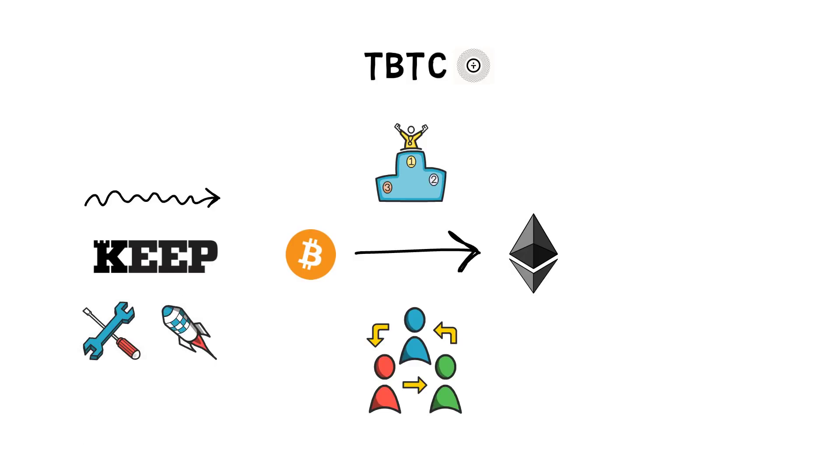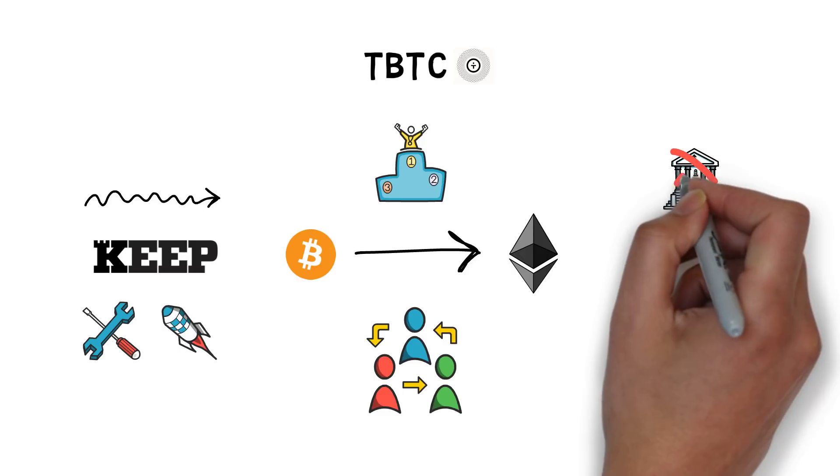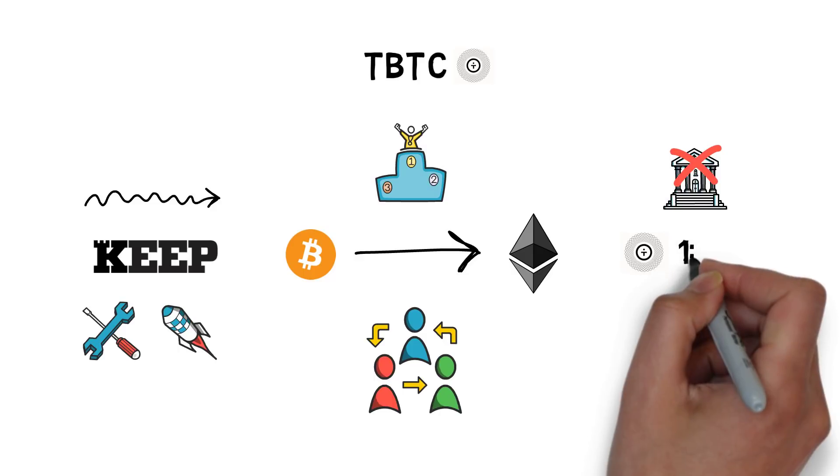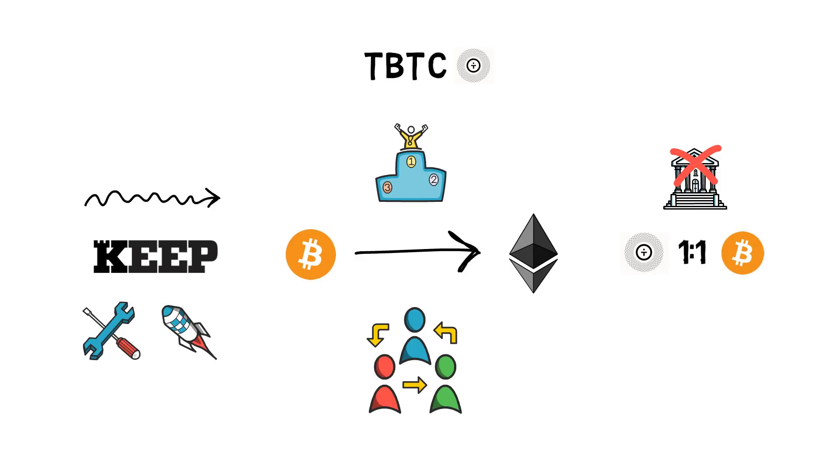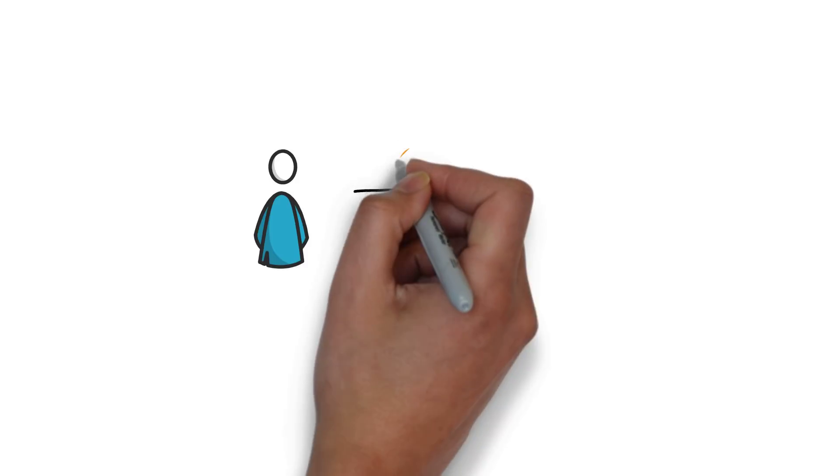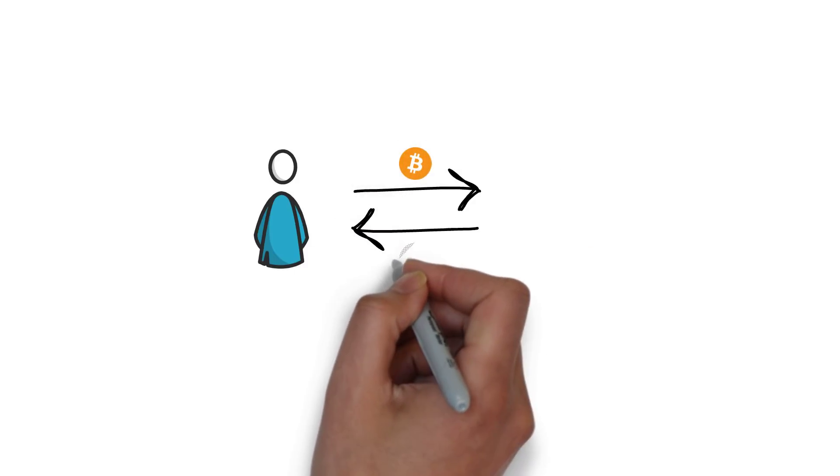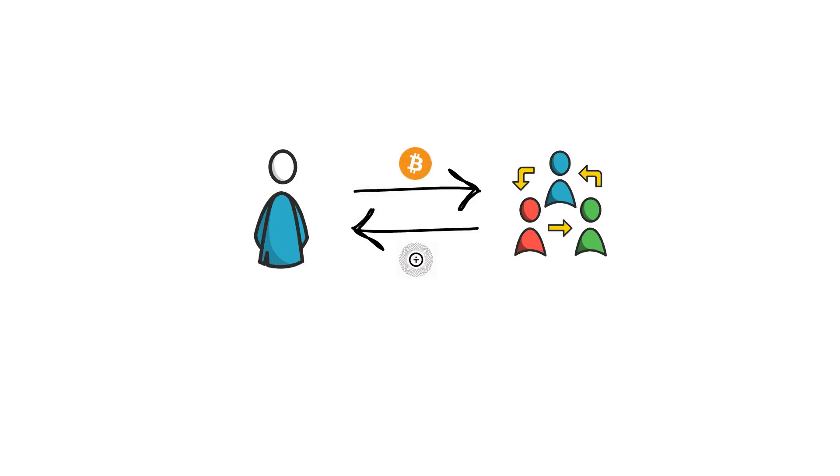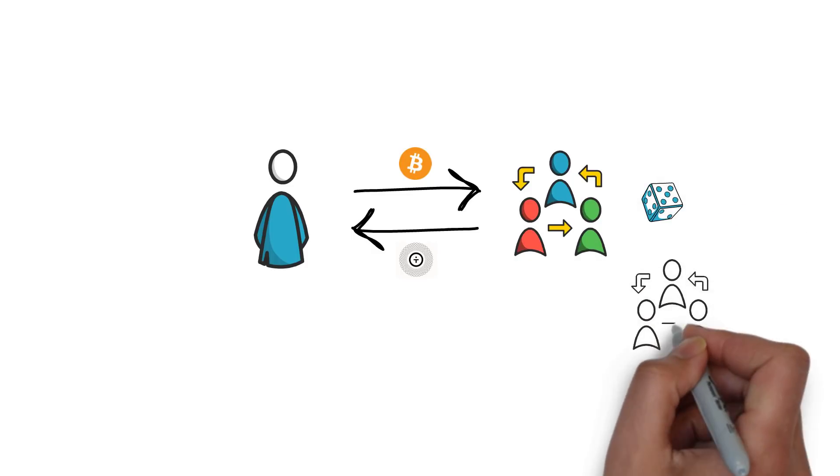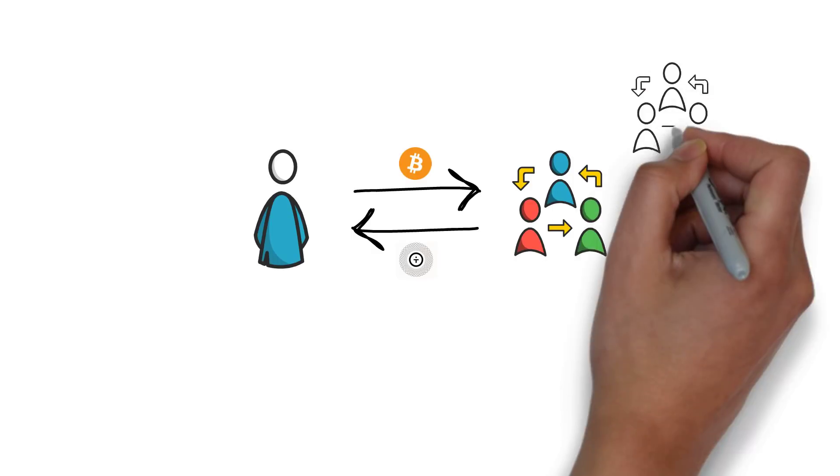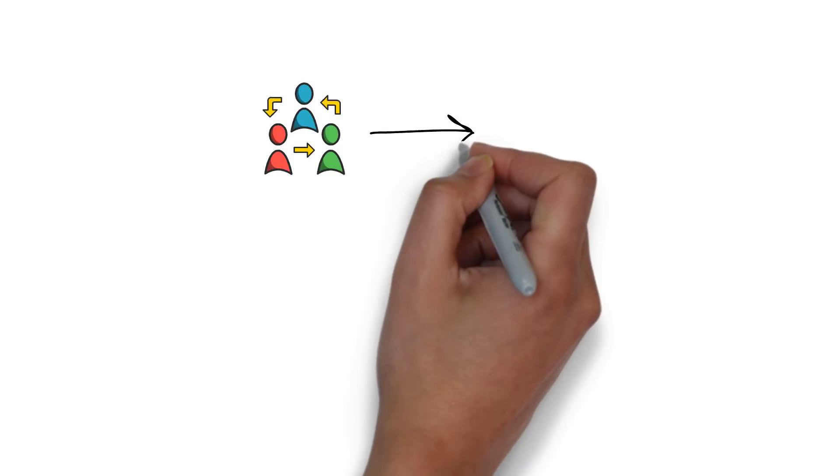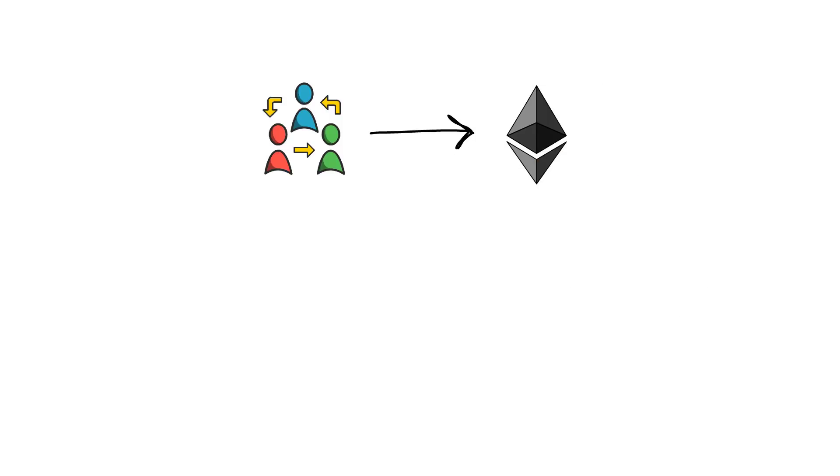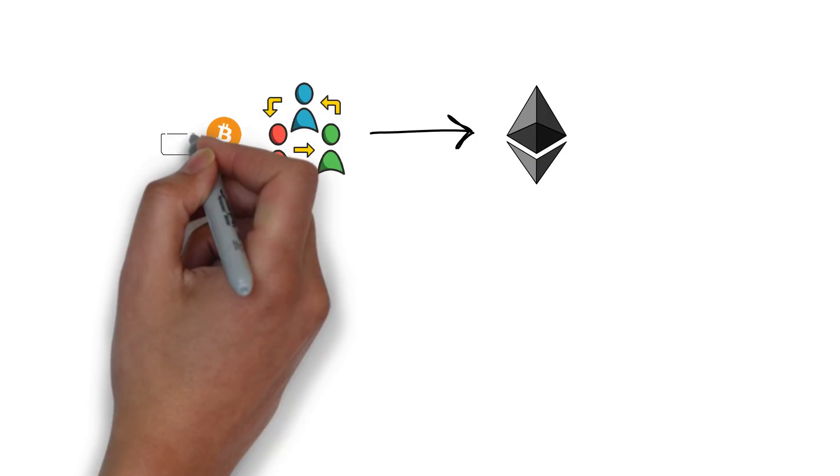In TBTC, similarly to RenBTC, there is no central party taking custody over the locked Bitcoin. And also, each TBTC is backed 1 to 1 by BTC. TBTC allows users with BTC to mint TBTC by using a network of signers. Signers are chosen randomly and a different group of signers is selected for each minted TBTC. The signers have to provide ETH as collateral to ensure they cannot walk away with locked BTC.